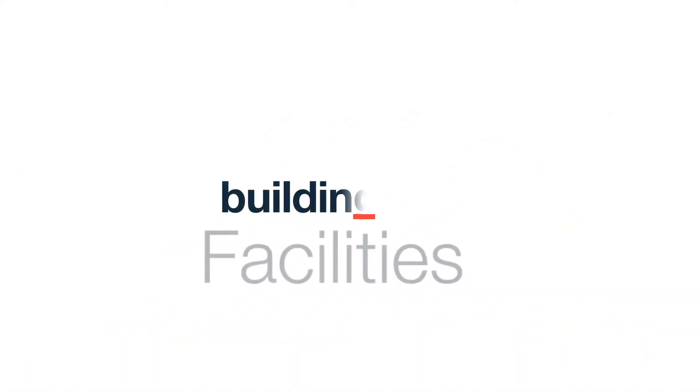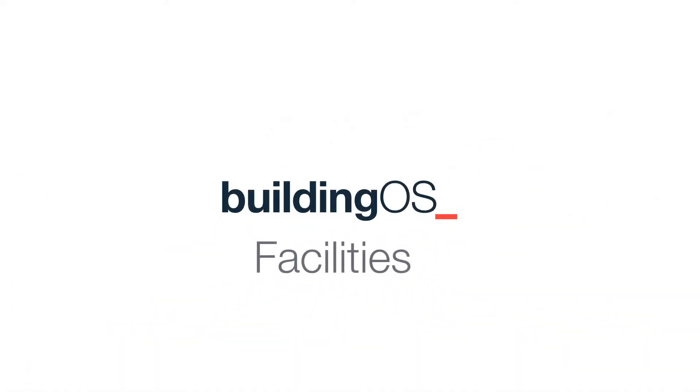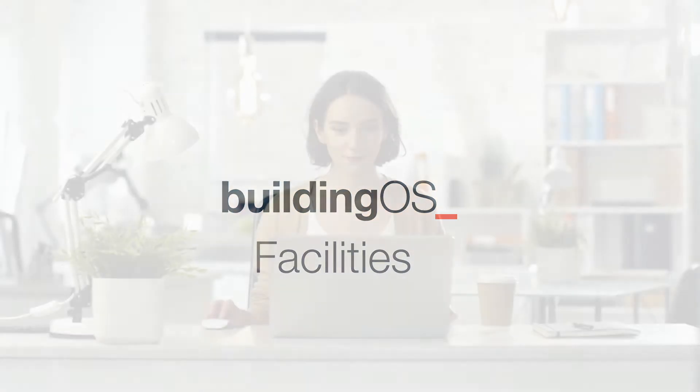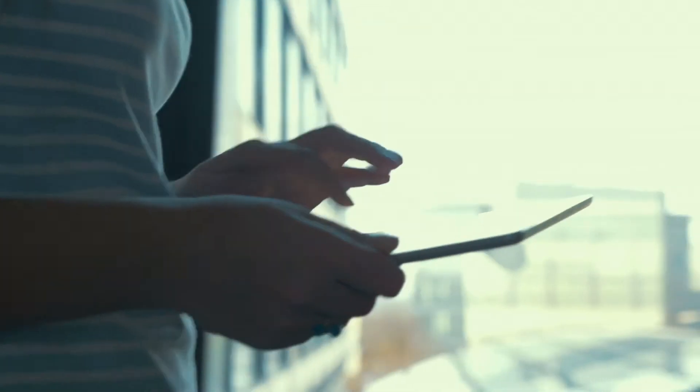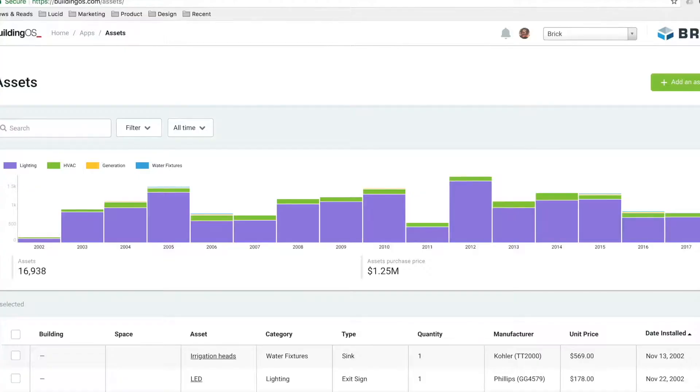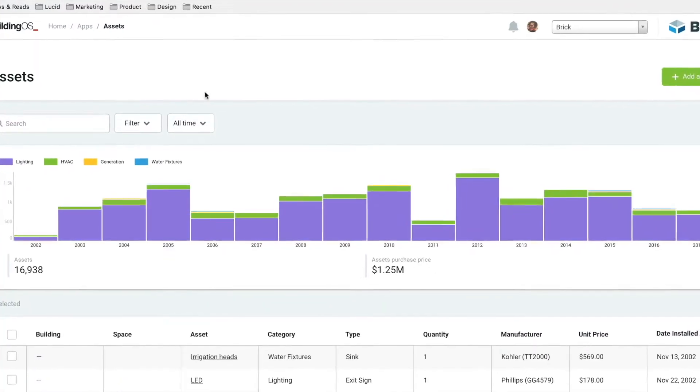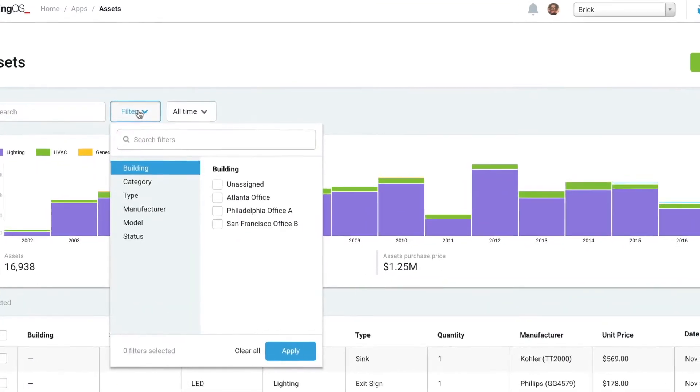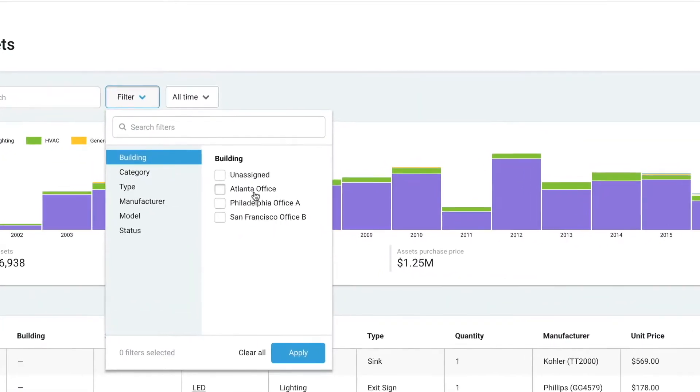Lucid is changing that, introducing the newest solution to the BuildingOS platform, BuildingOS Facilities, a powerful new analytics platform that combines real-time system performance data and operations and maintenance data to uncover operating insights.